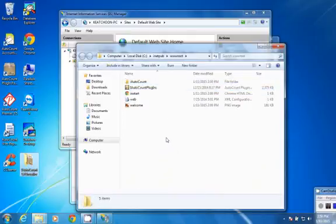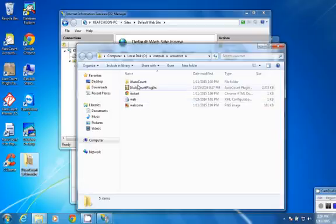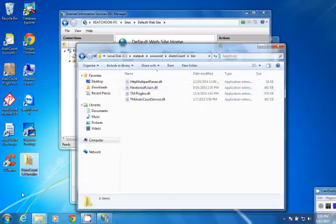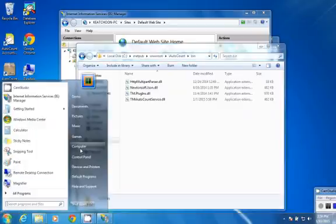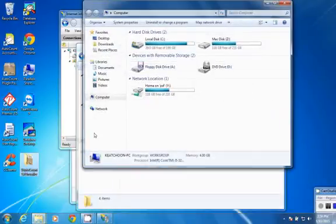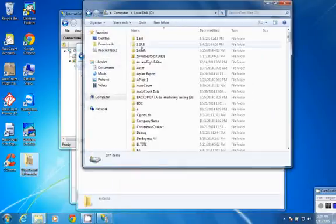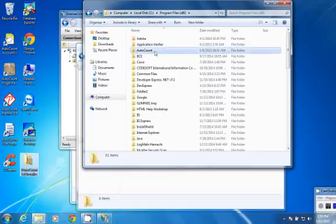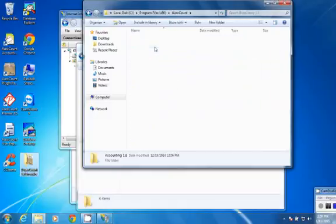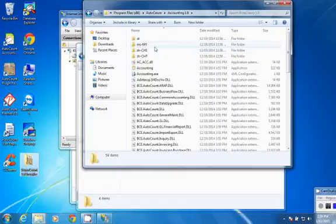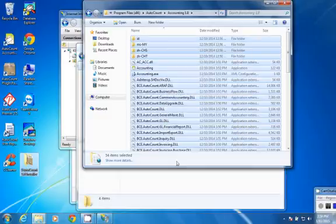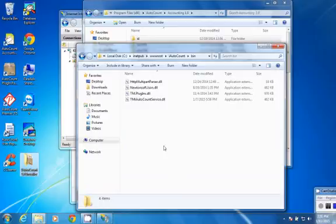iAutoCount requires AutoCount DLLs. So you have to copy AutoCount DLL to the iAutoCount bin folder. Let's search for AutoCount DLLs. Copy all the AutoCount DLLs and paste them to the bin folder.